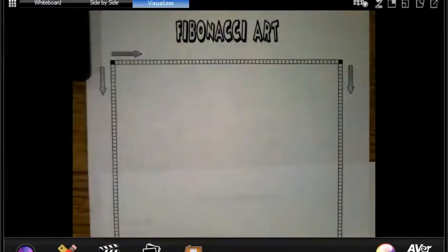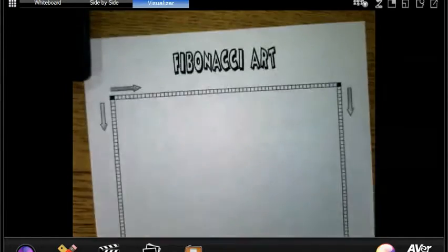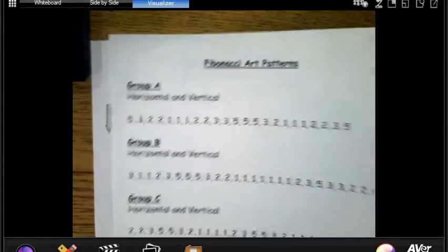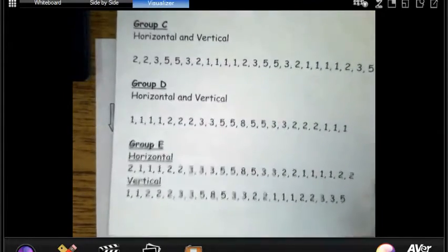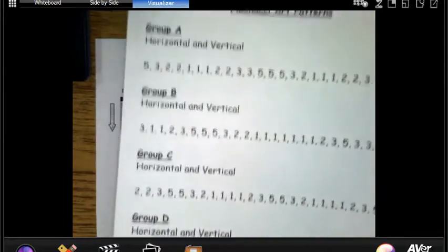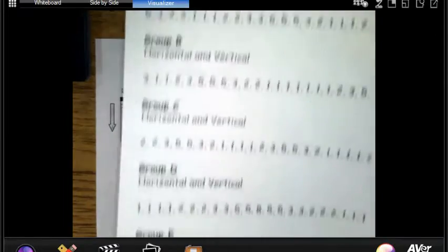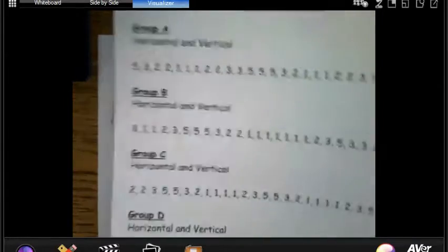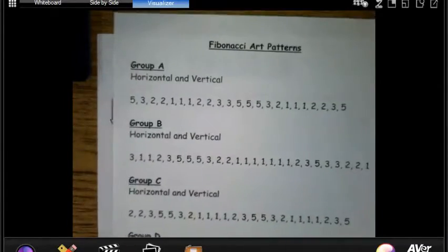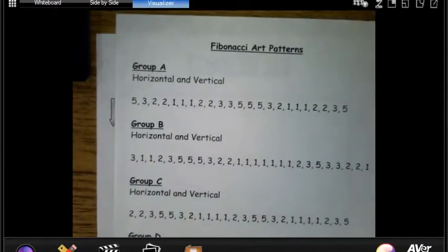But there are actually five A, B, C, D, and E different patterns you can choose from. So, here's the deal.